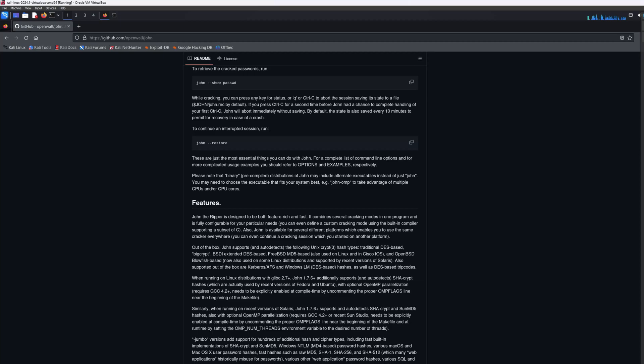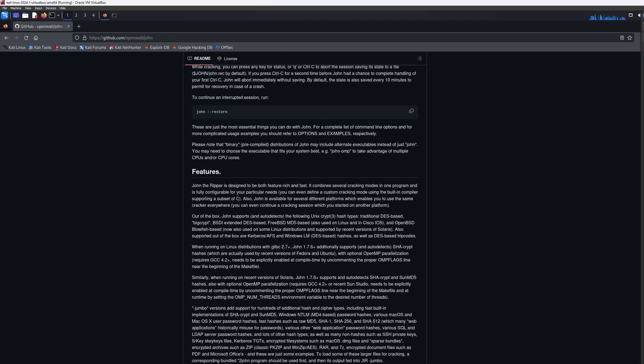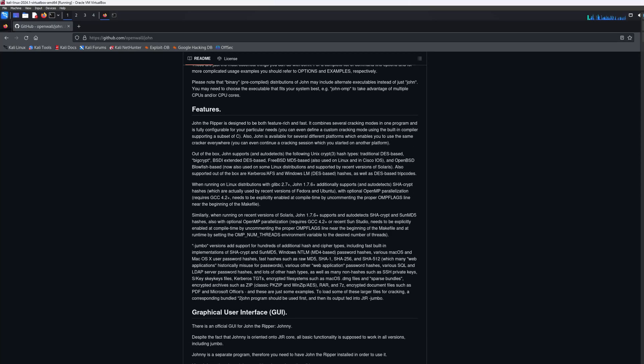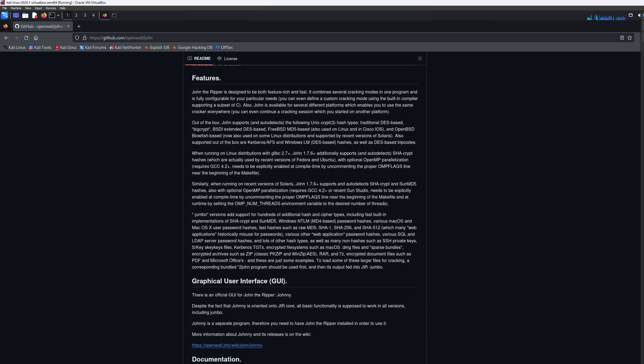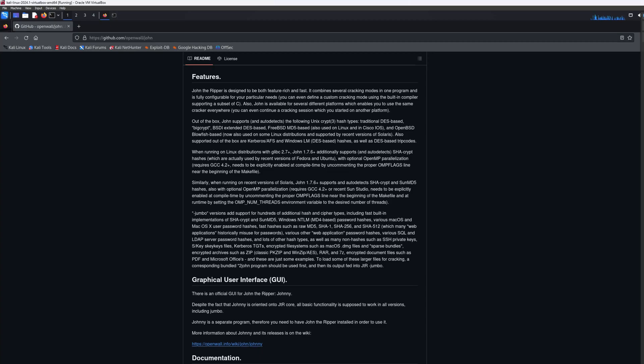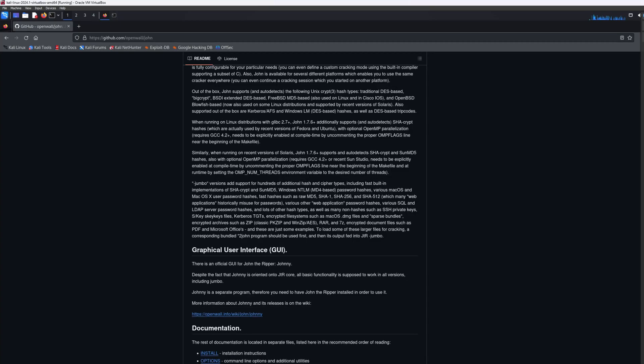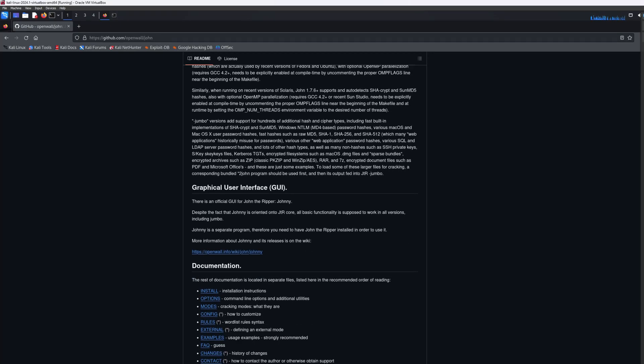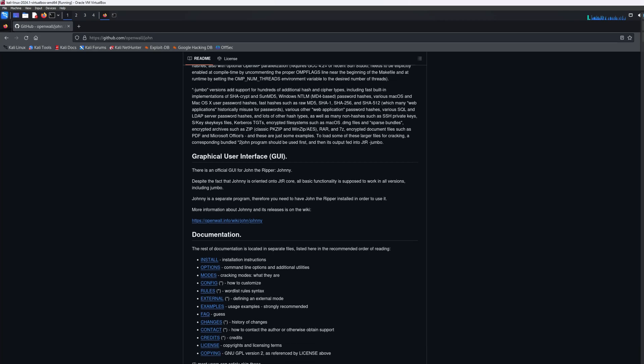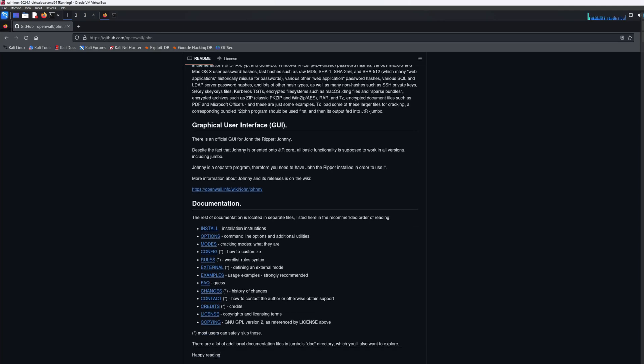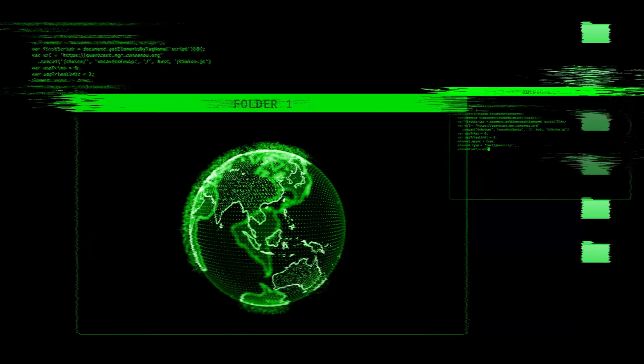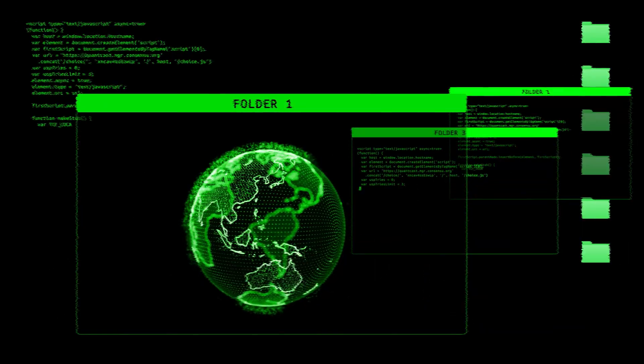That said, it's not without limitations. For instance, if you're dealing with extremely long or complex passwords, even John might struggle. Additionally, it's important to note that using John the Ripper legally and ethically is a must. Unauthorized use can lead to serious consequences.